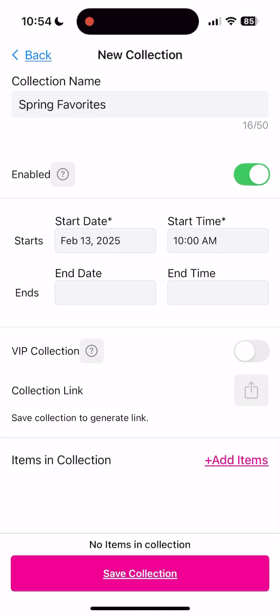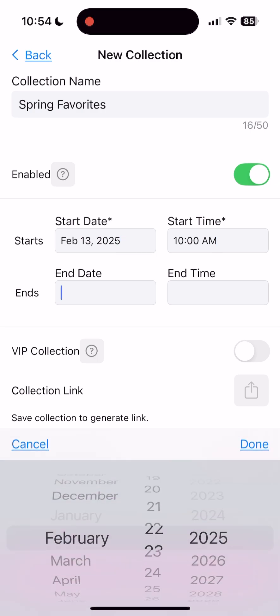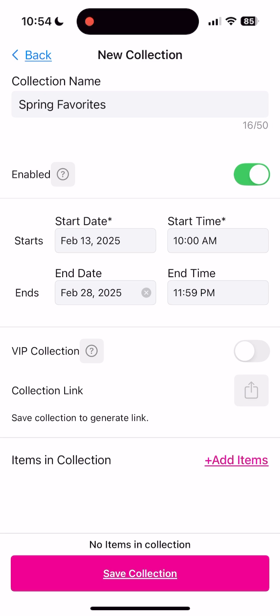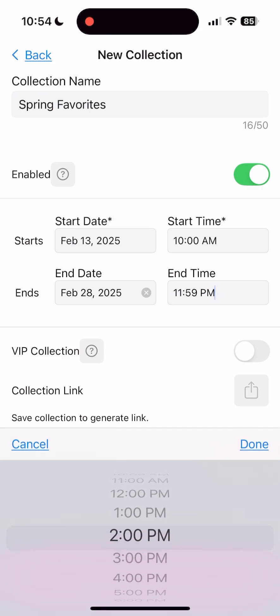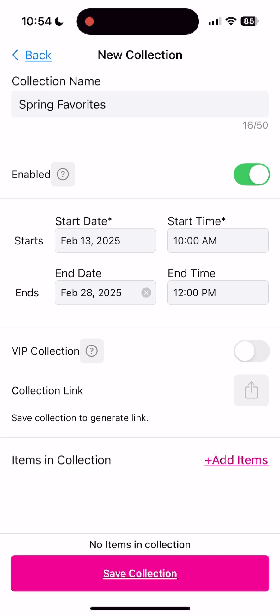Planning a special sale or event? You can set your collection to start or end on the perfect date at the perfect time. Want to set up a VIP collection? Toggle this on to generate and share exclusive links directly from the app.